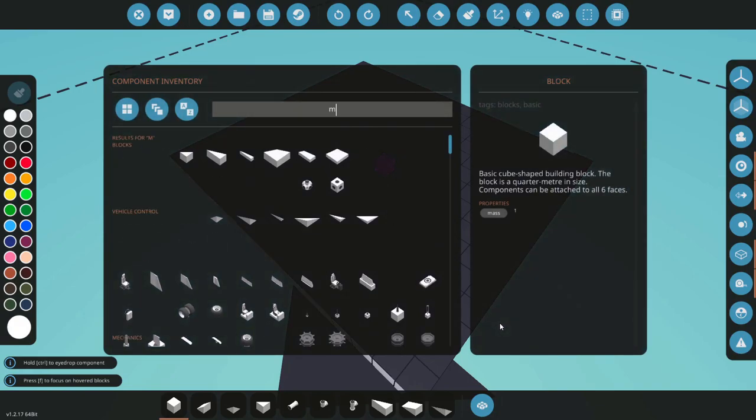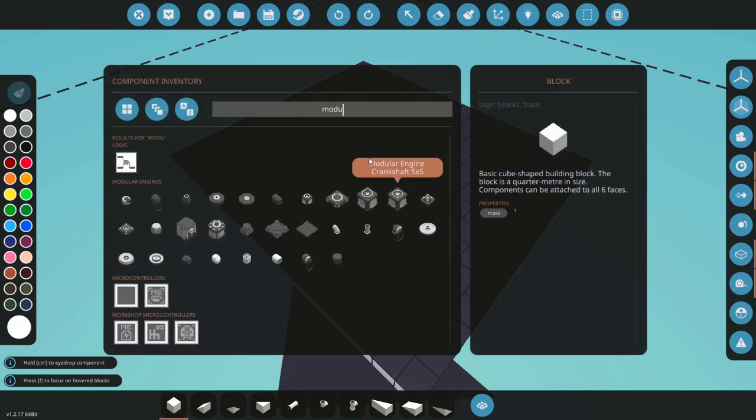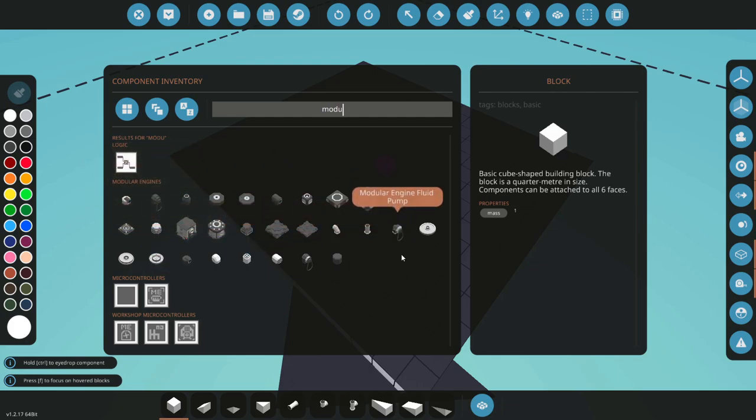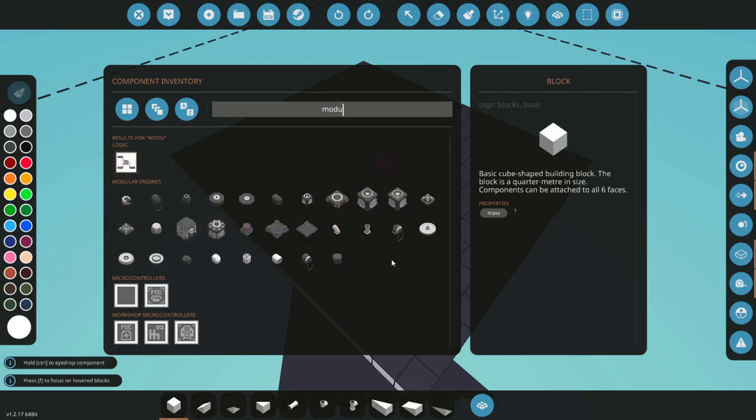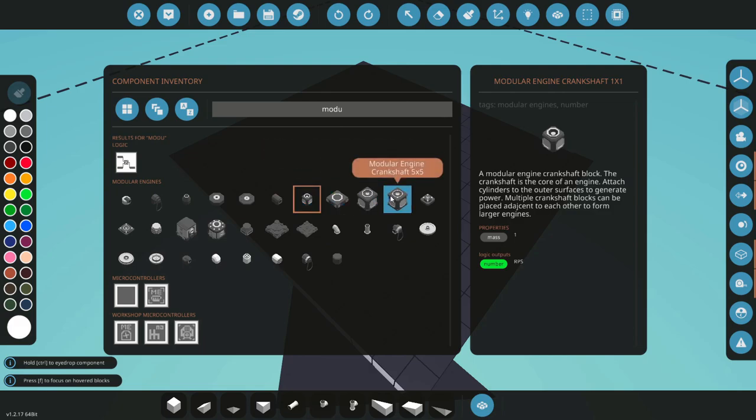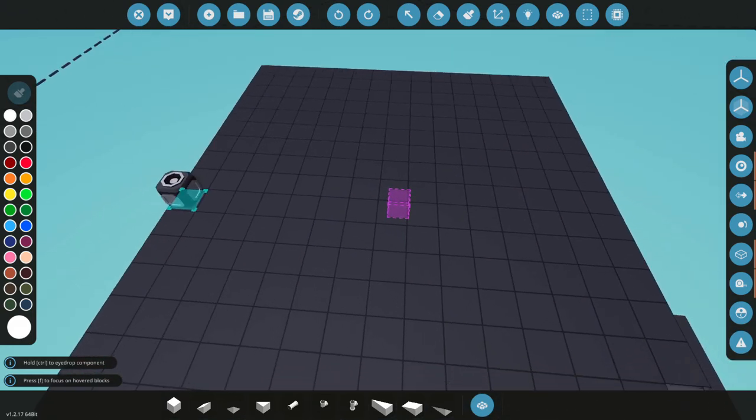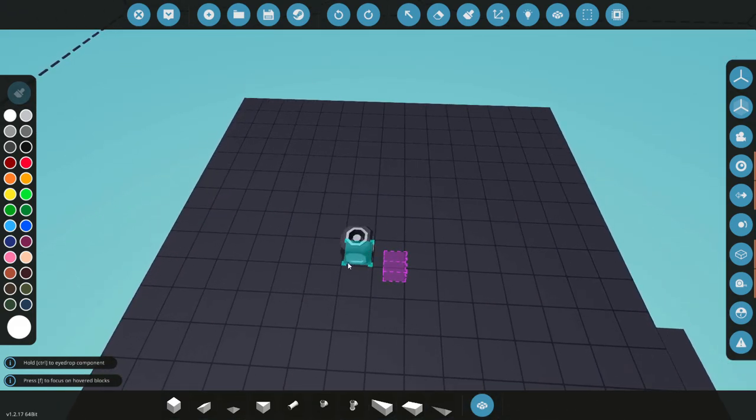Under this tab we have all the parts that we're going to be using. To start off, you're going to need your crankshaft. There are multiple sizes of crankshafts up to five by fives, but I'm just going to do a simple one by one engine.